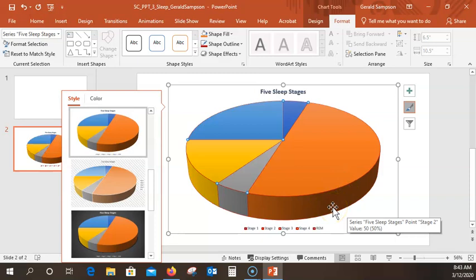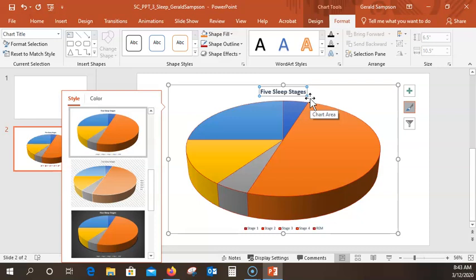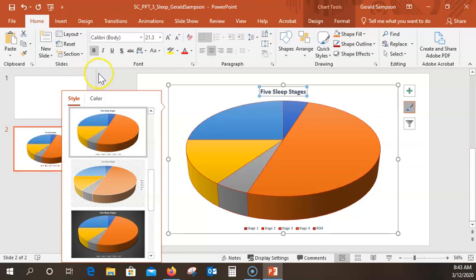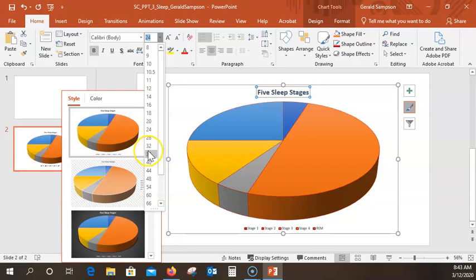Now click the chart title 'The Five Sleep Stages'. Click up here to select the text box, display the Home tab and click the Increase Font Size. They want me to increase this — using the big A. It went from 23.5 to 24. They want me to go to 32, so I just pull this down and type 32.